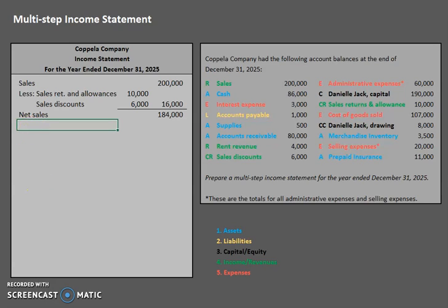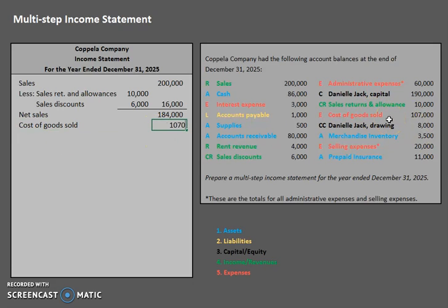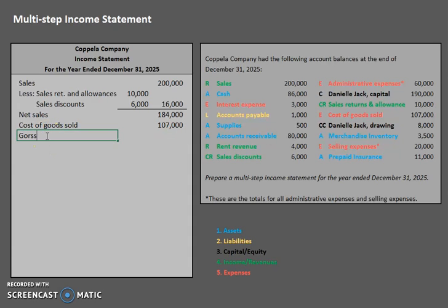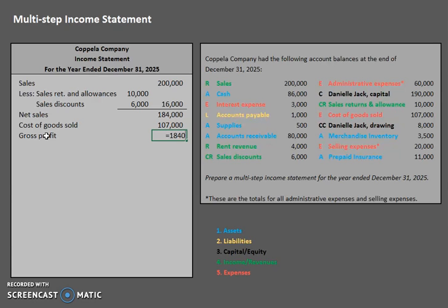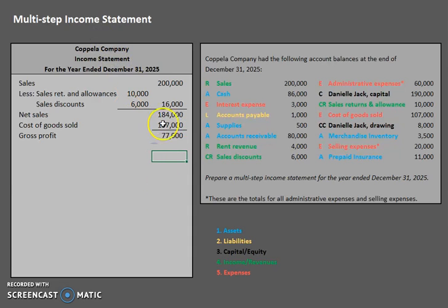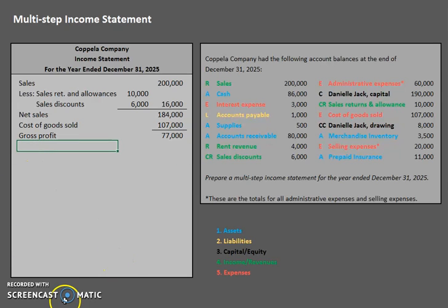The next formula to learn is: net sales minus cost of goods sold — also called cost of merchandise sold — equals gross profit. In this case, cost of goods sold is $107,000. So $184,000 minus $107,000 equals gross profit of $77,000.